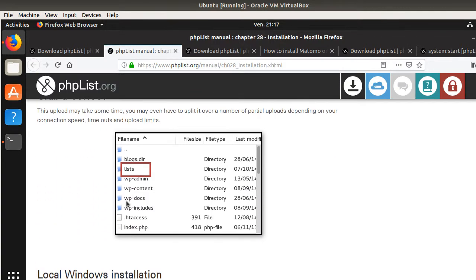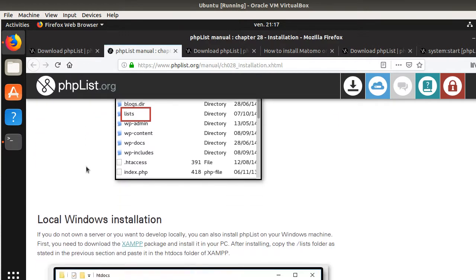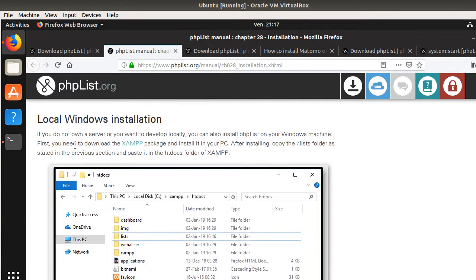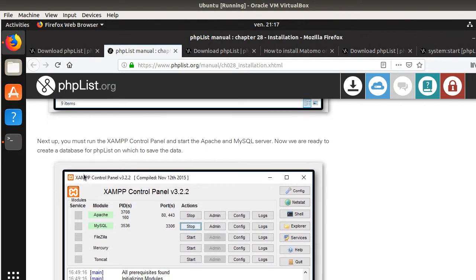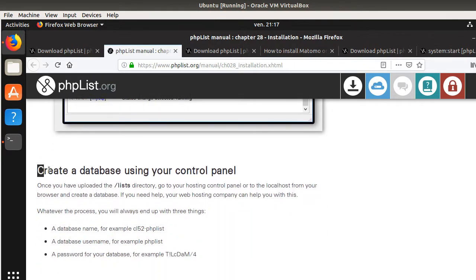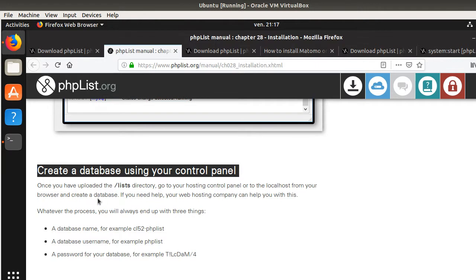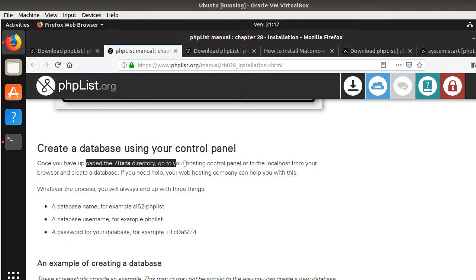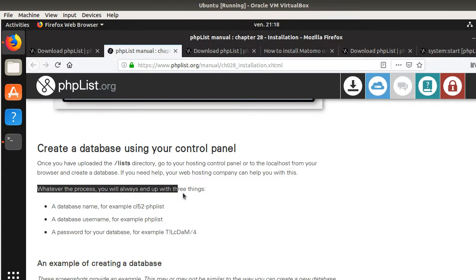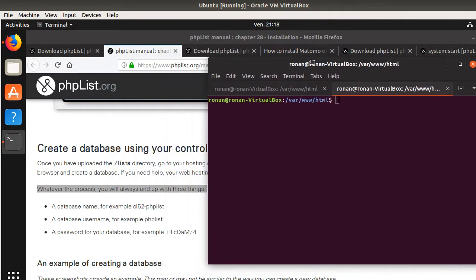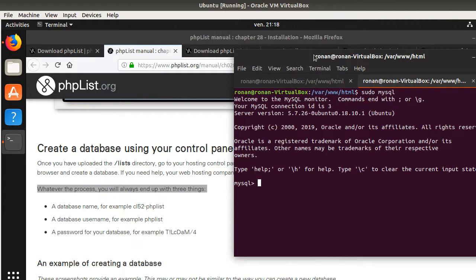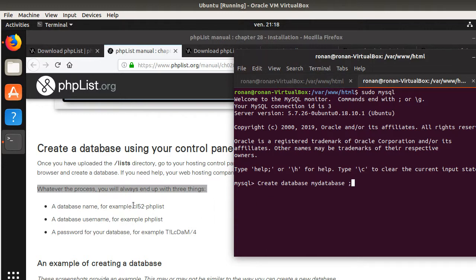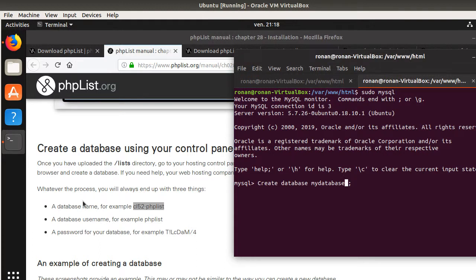Now if I just go two levels above, at the HTML level, I will see that I have my lists and now I'm happy. This fulfills what they're explaining here. After you have done this, you need to create a database using your control panel. Once you have uploaded the list directory, go to your hosting control panel and create a database. In our case, we don't have a control panel, but I have MySQL. I'm going to do it like I did in many other tutorials. I'm going to give a name to a database that I'm going to create.